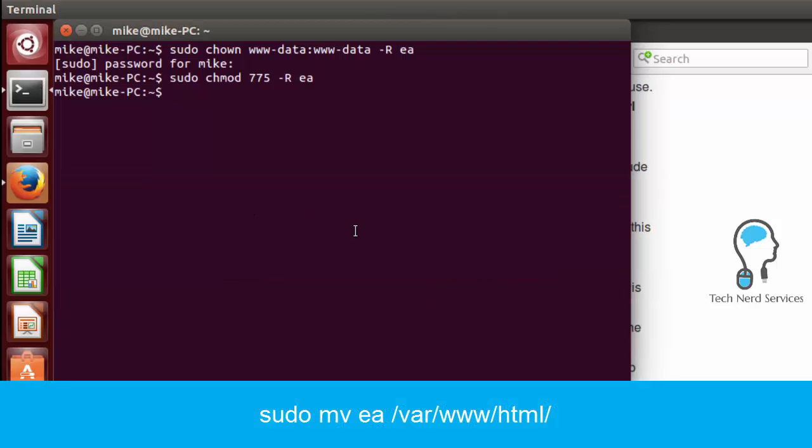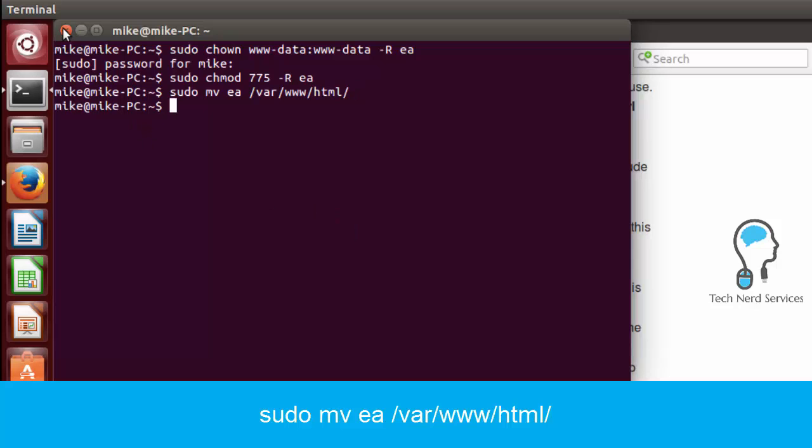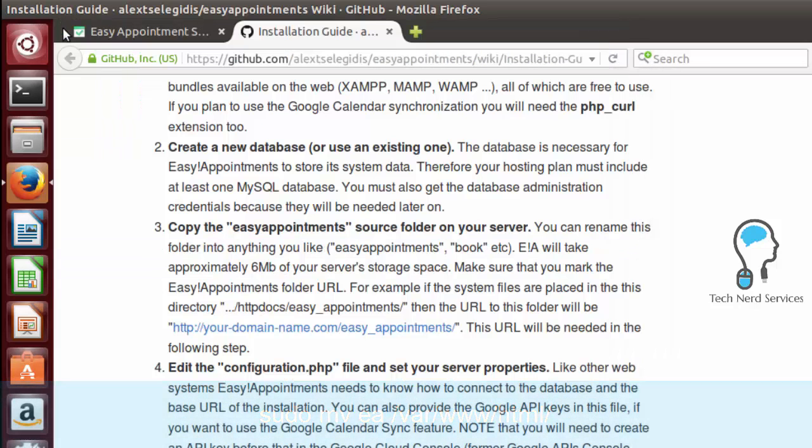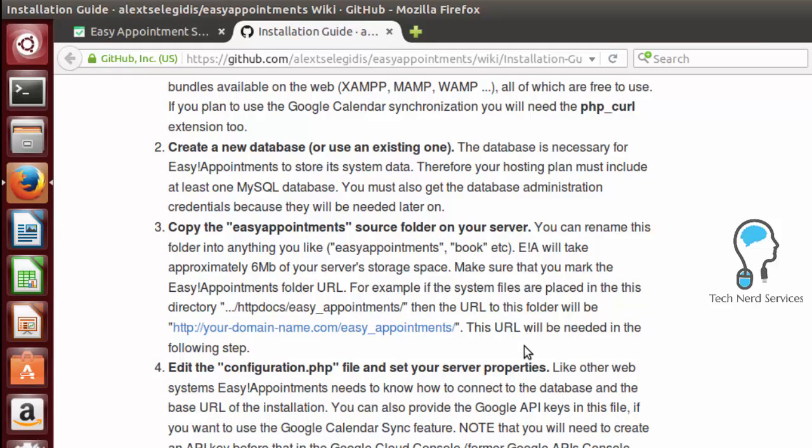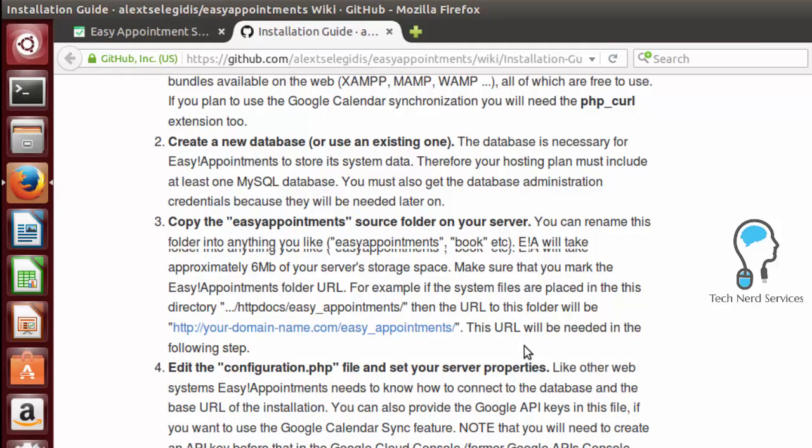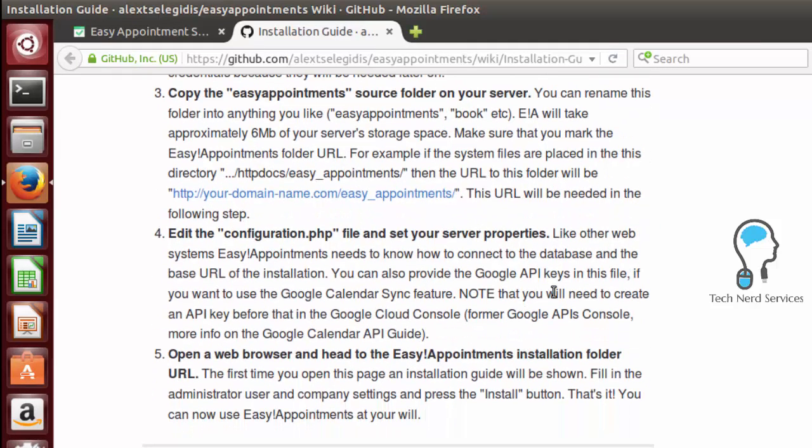So to move our folder, we can type in sudo mv for move EA to /var/www/html. It's going to move that folder there and then after that the final thing that we want to do before we finish our installation in our web browser is we want to change the configuration.php file